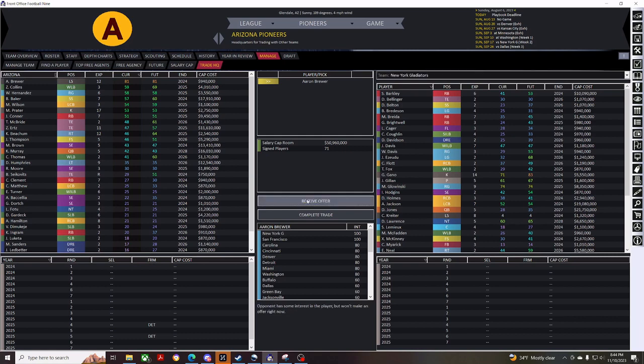And I'll receive an offer, but they won't make an offer right now. So, we'll just skip him.